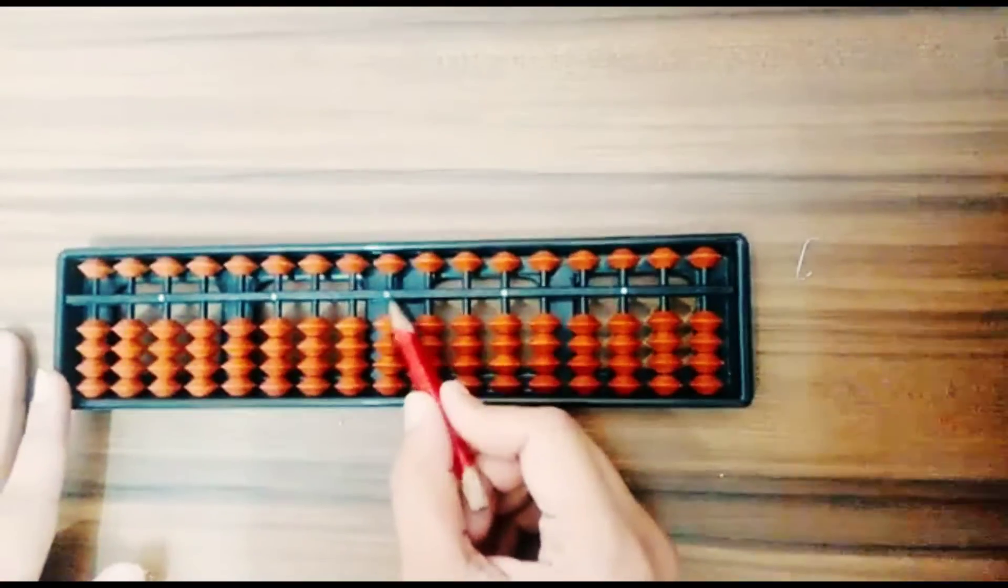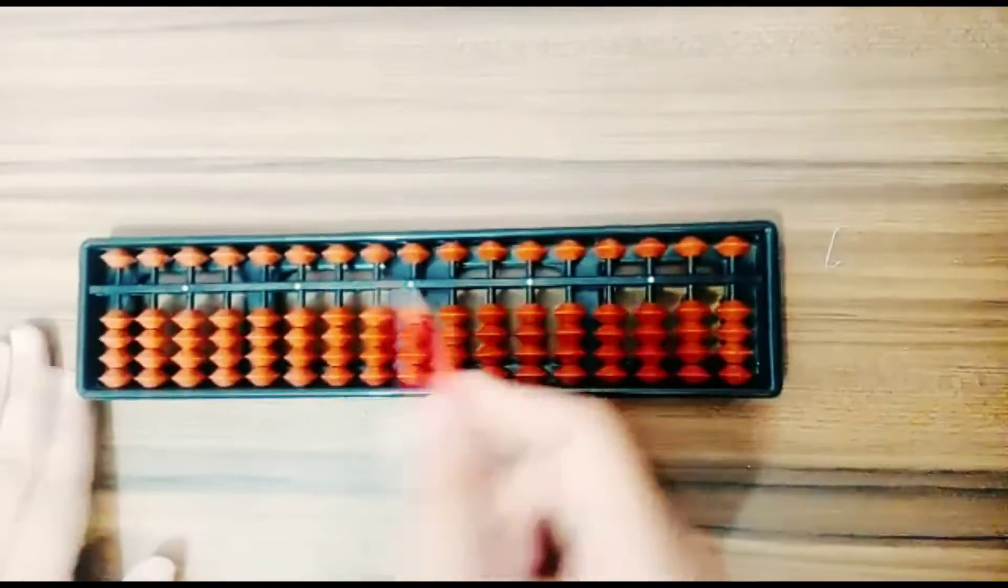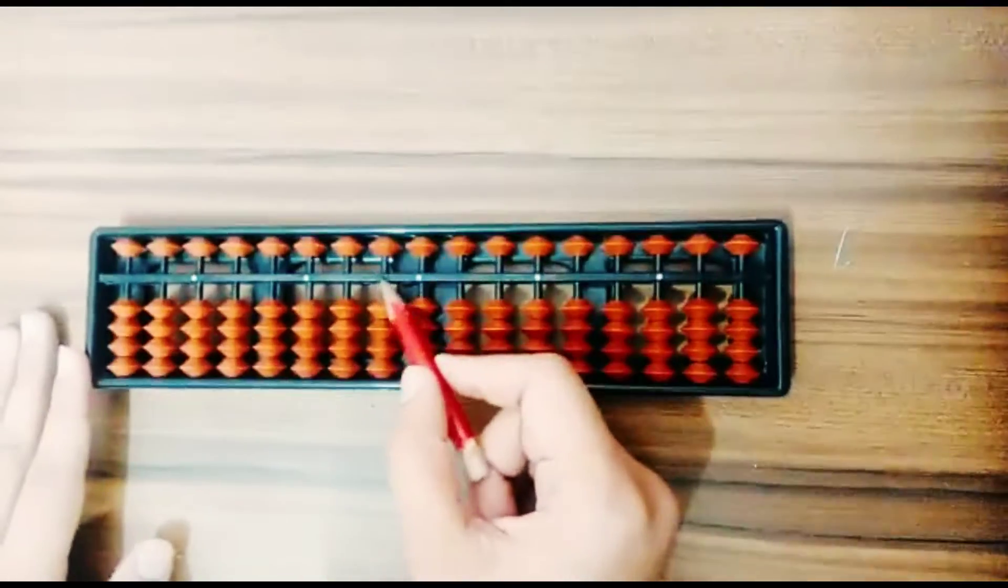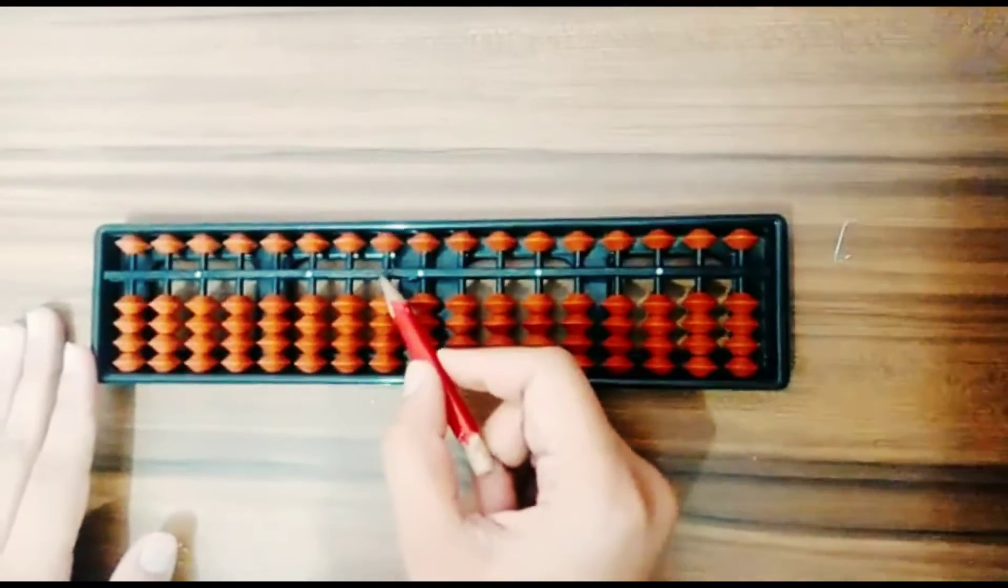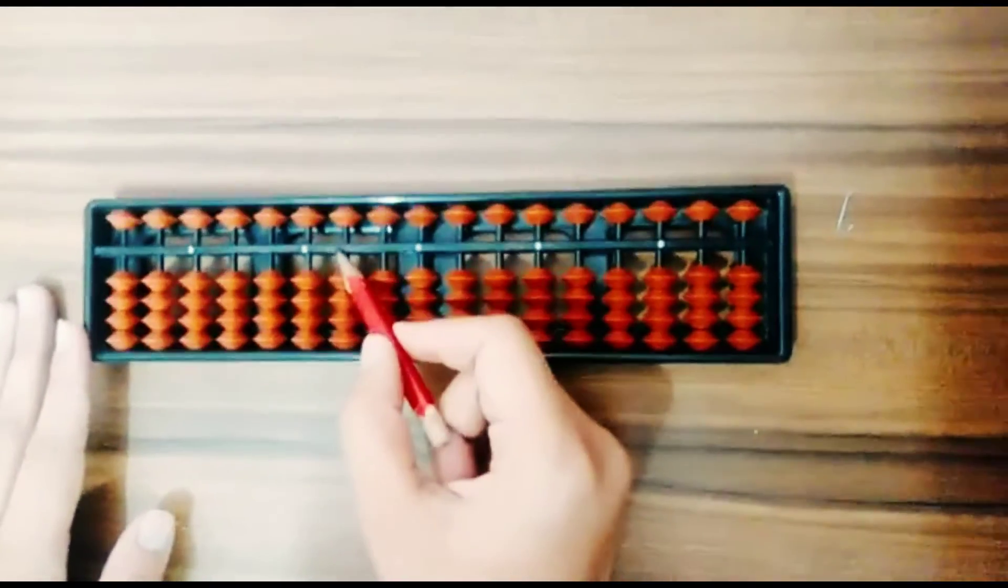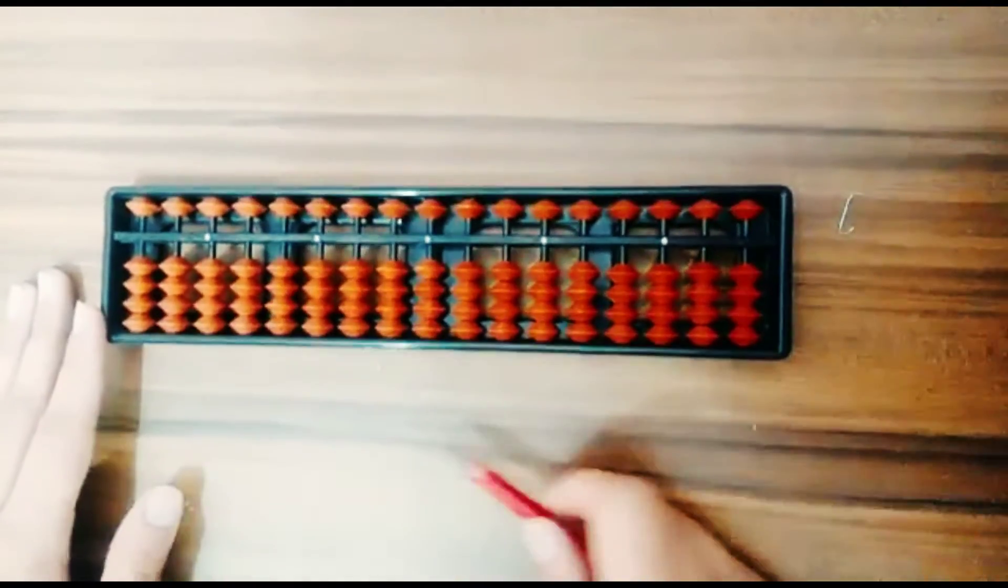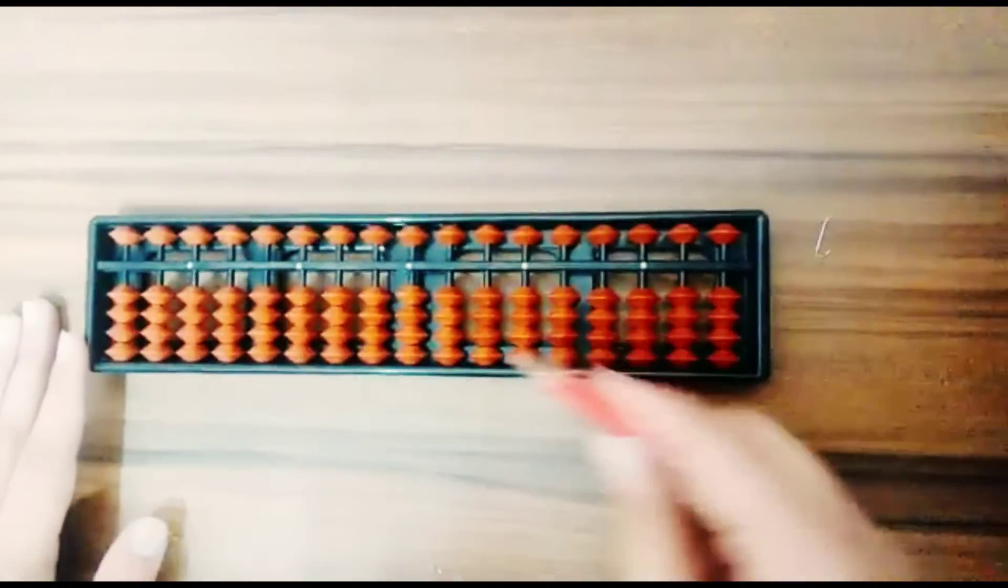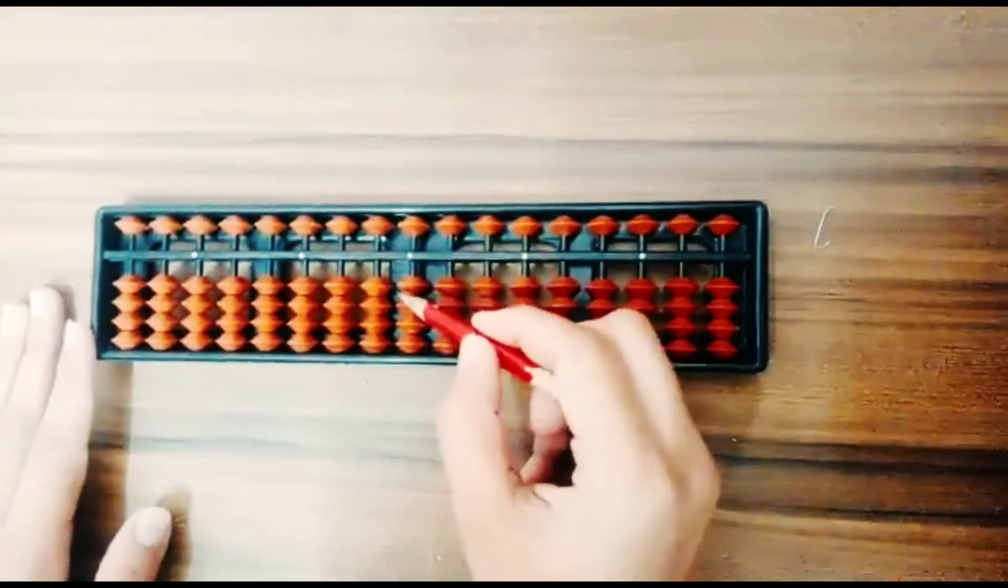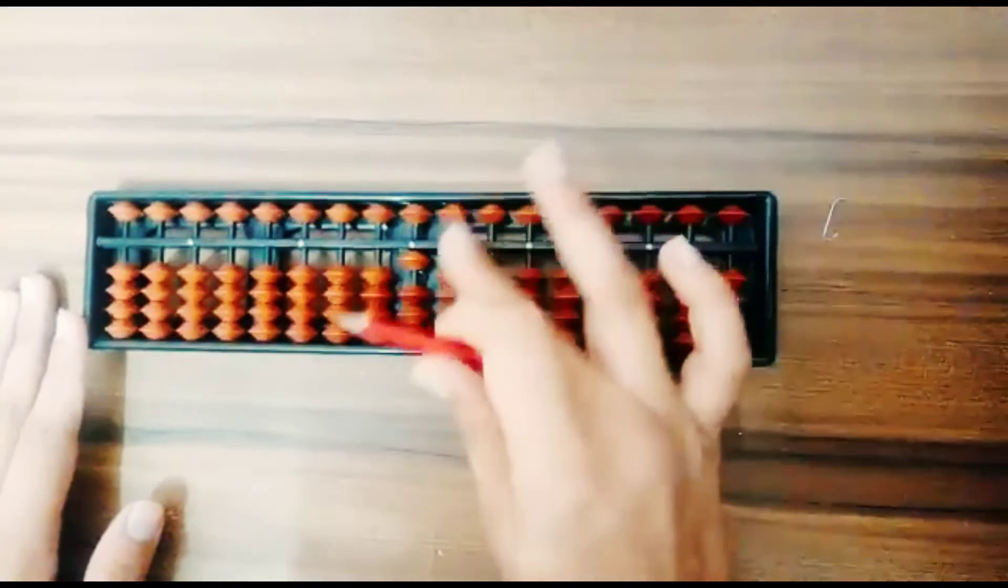This is a starting point and it is also denoted as one's place, and it is denoted as tenth place, it is hundred, thousand, and so on. And whenever the bead touches the value bar, then...